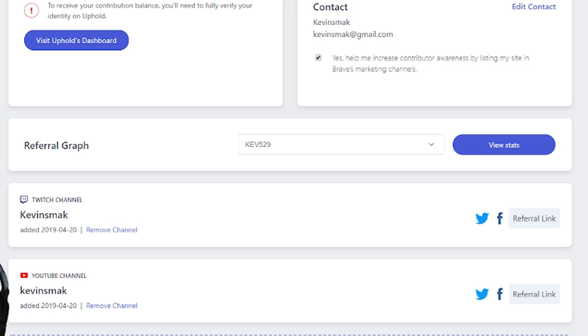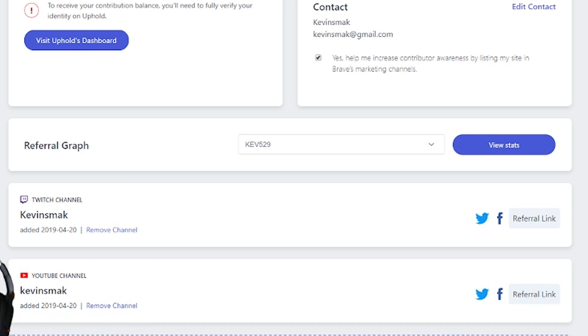If you scroll down here you'll see that my YouTube channel and my Twitch channel are both verified. So if someone's watching a YouTube video and they like it they go ahead and hit send a tip and send a BAT.